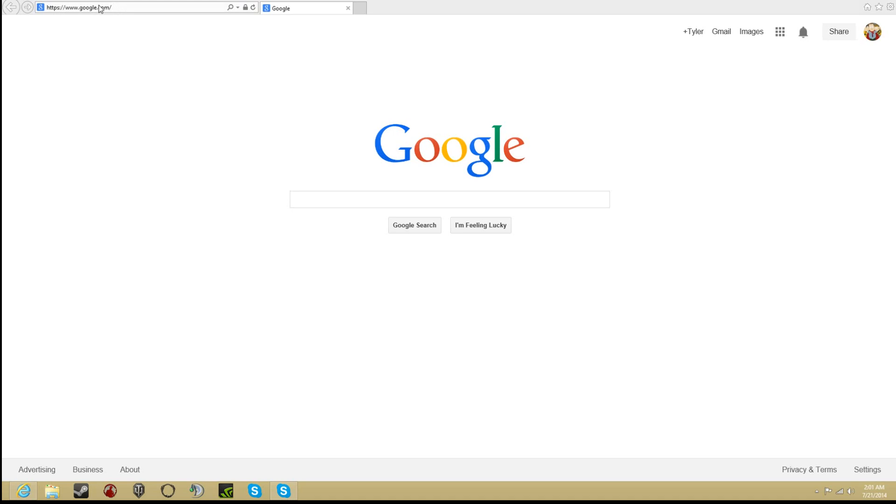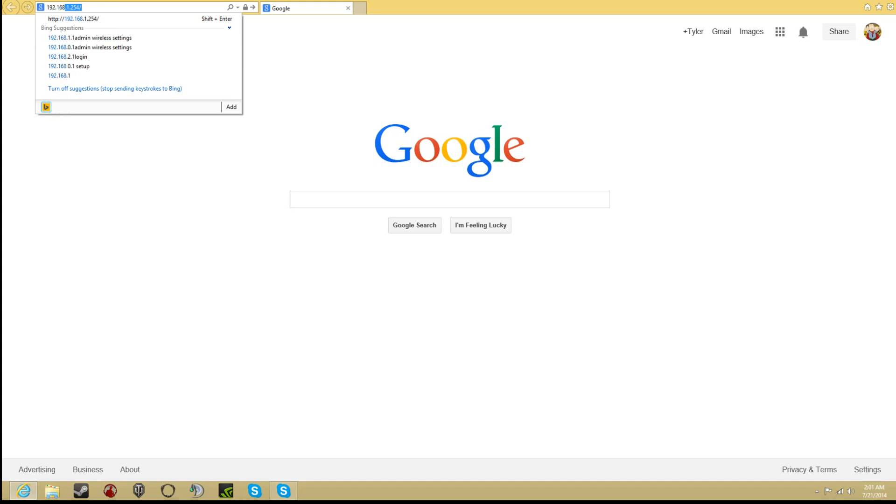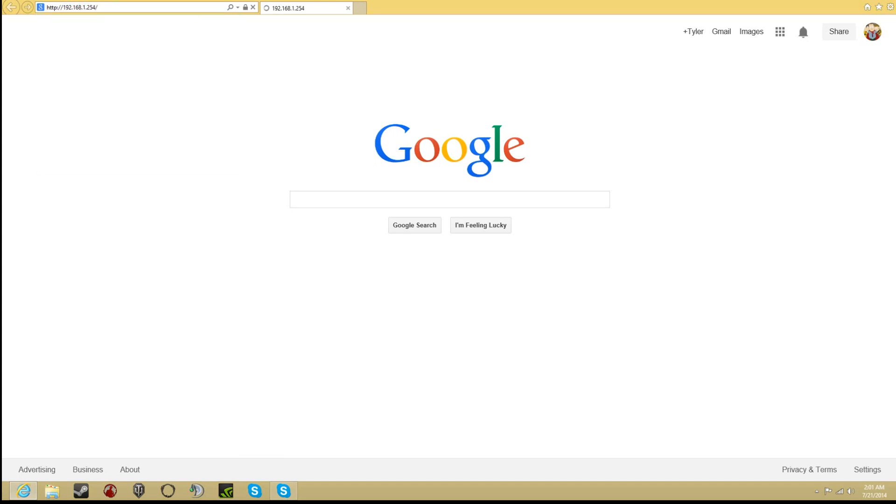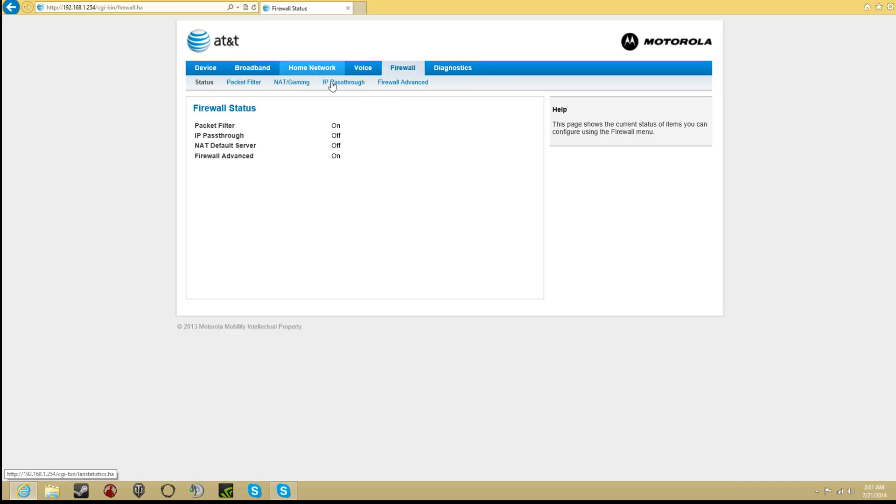What you need to do is search up 192.168.1.254 and this will pop up right here. Once you're here, click on Firewall, and once you're at Firewall you'll see NAT slash gaming and click on that.